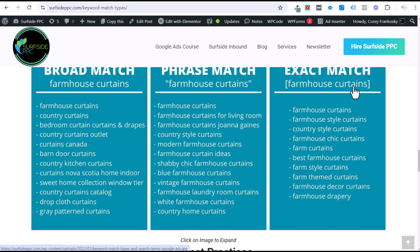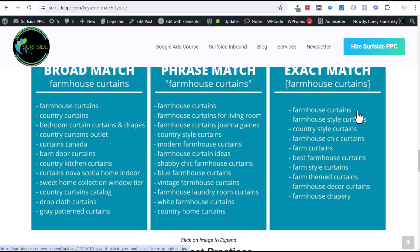Exact match is going to give you the best relevancy. You're going to see farmhouse curtains, farmhouse style curtains, country style, farmhouse chic curtains — all really good variations of this keyword. The exact match will match basically the exact keyword and very, very close variations in terms of synonyms and misspellings. Phrase match will target anything that is pretty relevant to what we are targeting. And broad match is basically going to go out there and find anything that has even an ounce of relevance towards the keyword we're targeting.